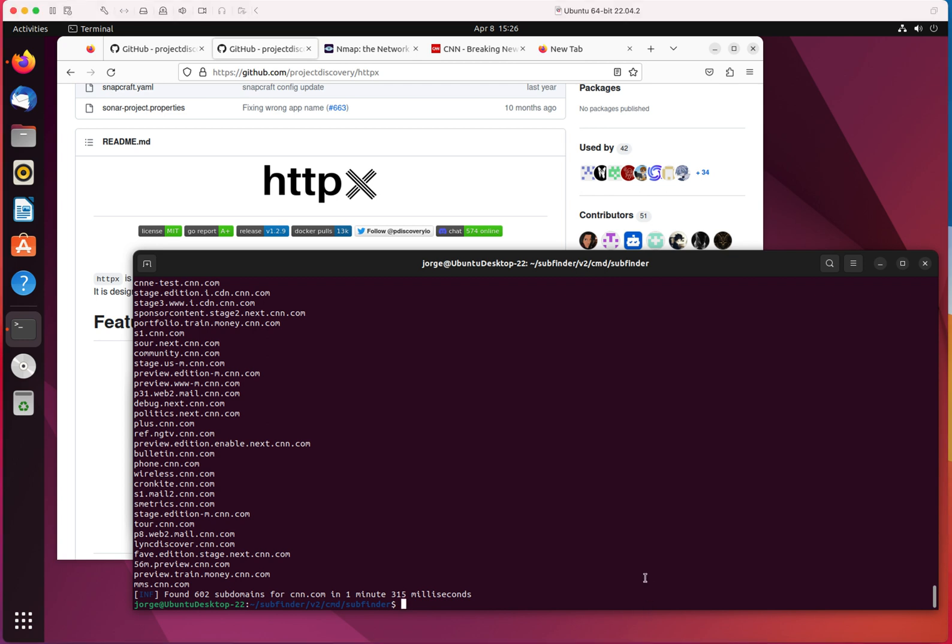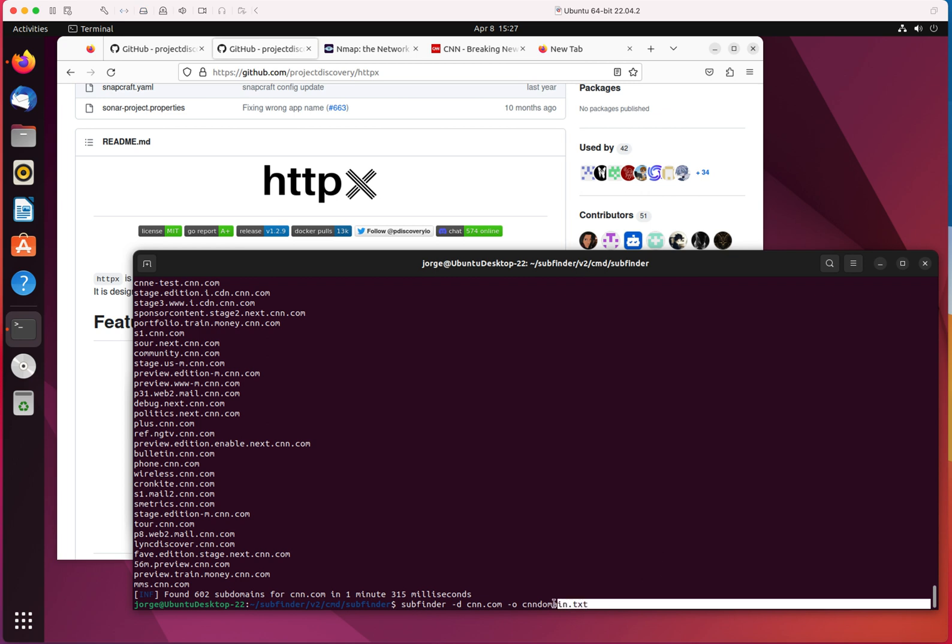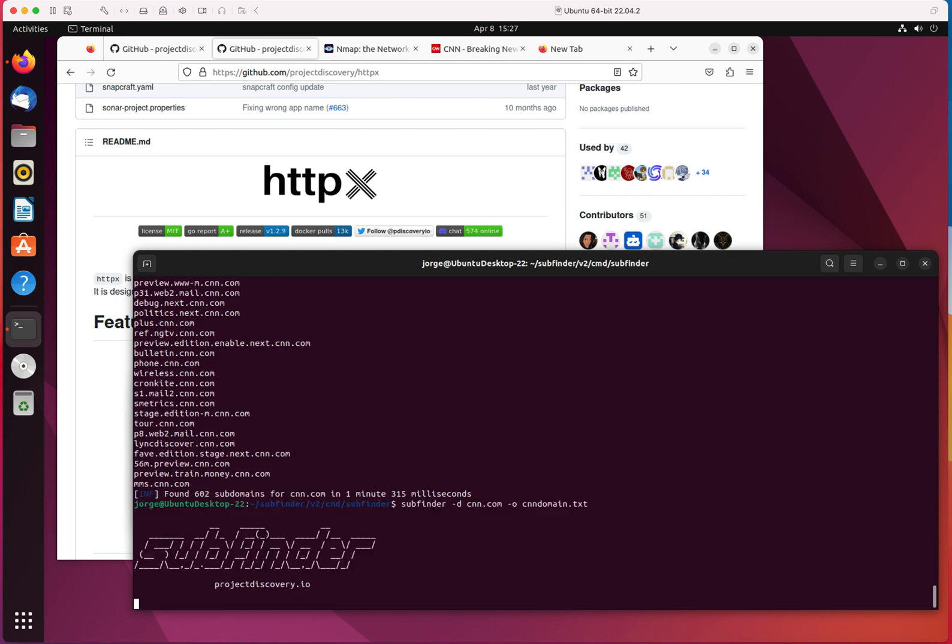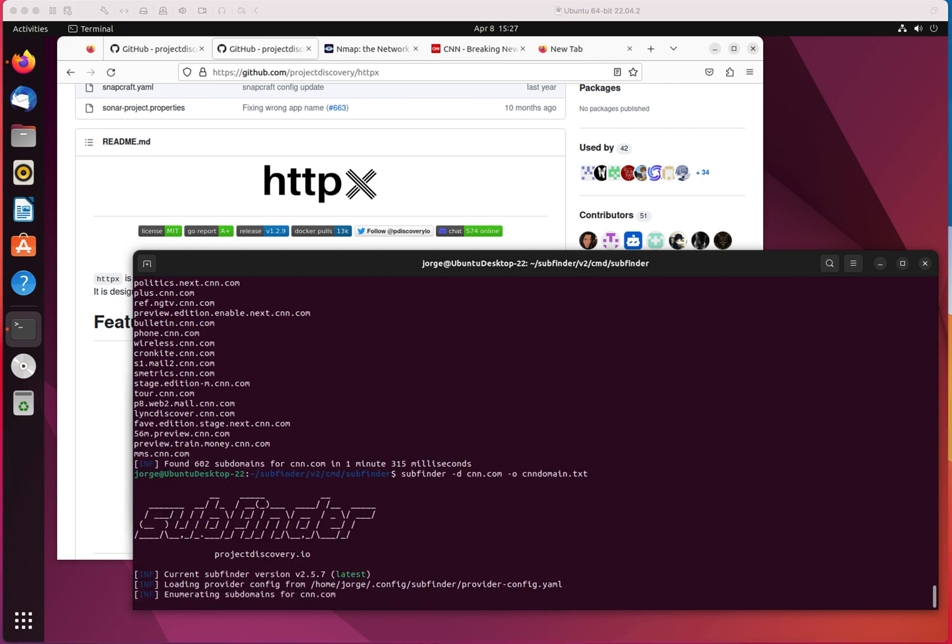What I'm going to do here is export. I'm going to do dash O, which is export or to an output to a file. I'm going to name this CNN domain. The name doesn't really matter. I'm just going to hit enter. That's going to go through the whole process, but at the same time, it's going to generate this file here that I will be using in the next part of this exercise. So I'm going to hit enter. I'm going to pause recording until it's done, then I'll come back.